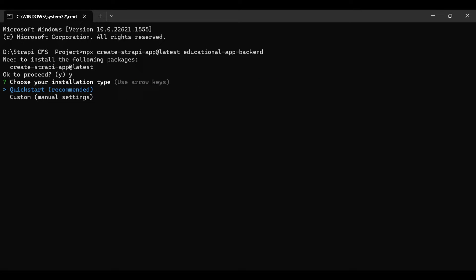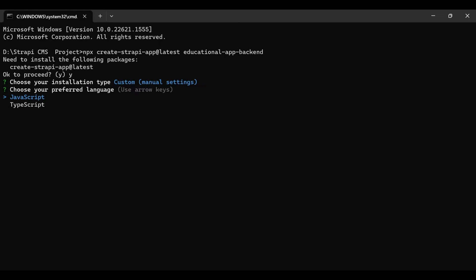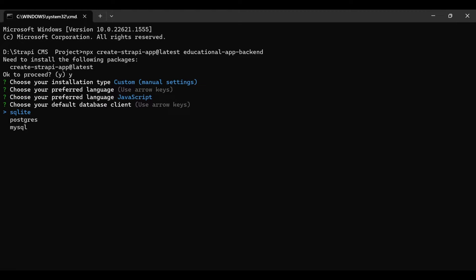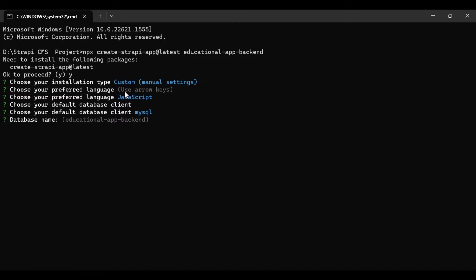It will ask for the type of installation. The quick installation is very quick and doesn't need any custom setup — it uses PostgreSQL as the default database. But in this case we are using MySQL, so I'm selecting the custom option. I'll select JavaScript, and then from the database options — SQLite, PostgreSQL, MySQL — I will select MySQL.